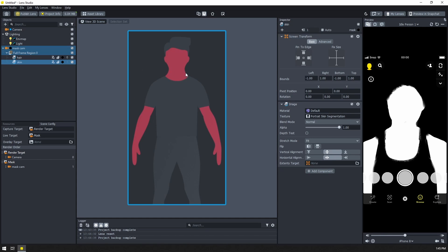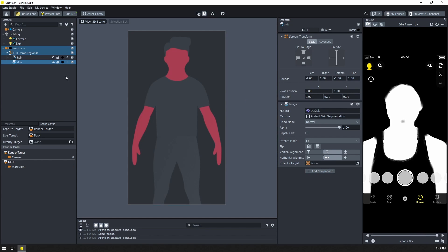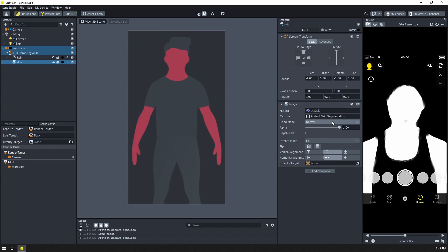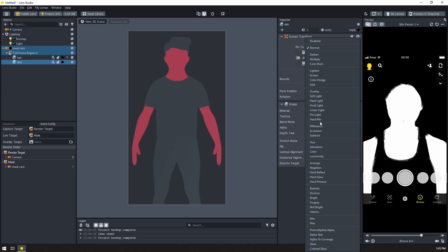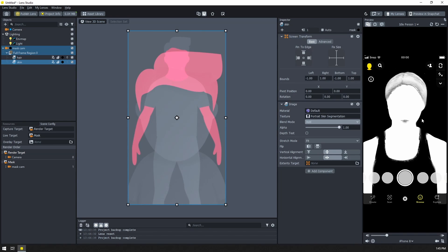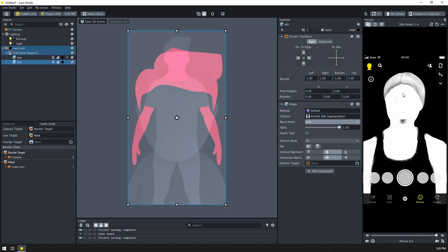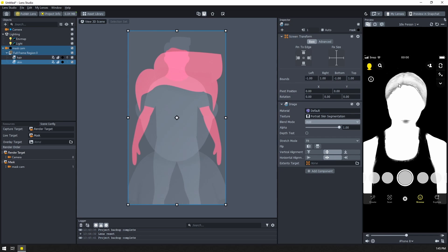Now, all we need to do to combine them is with our bottom texture selected, I'm going to change the blend modes to add, and I'll just add it to whatever is underneath it. And now we have our skin and hair segmentation combined.